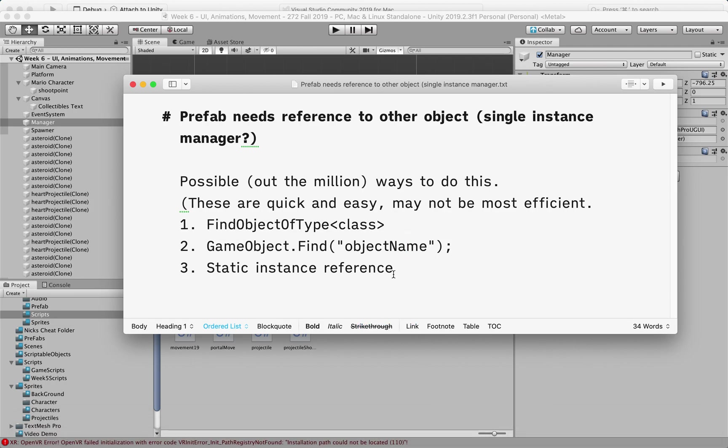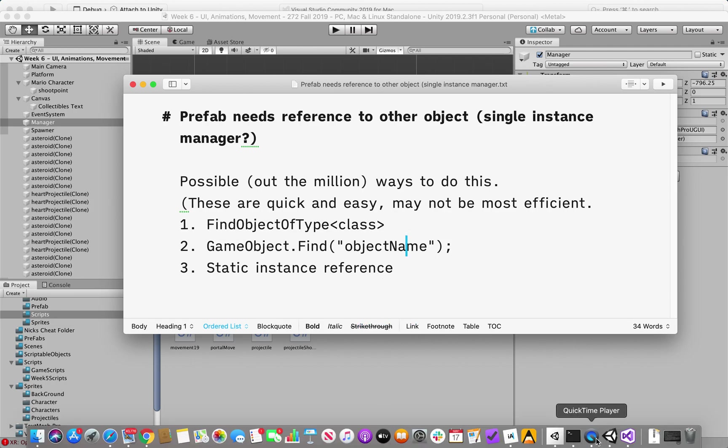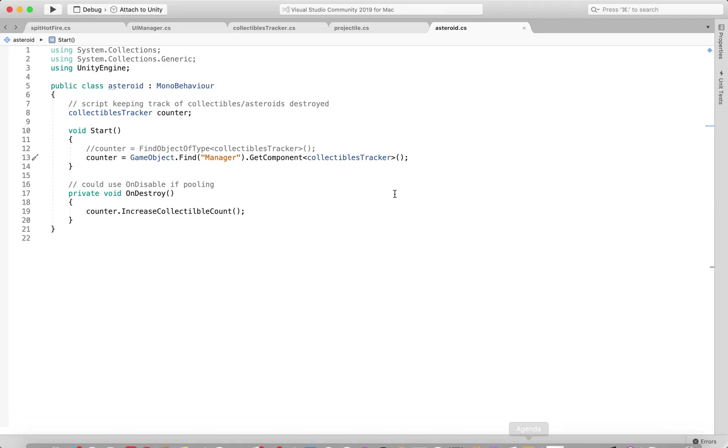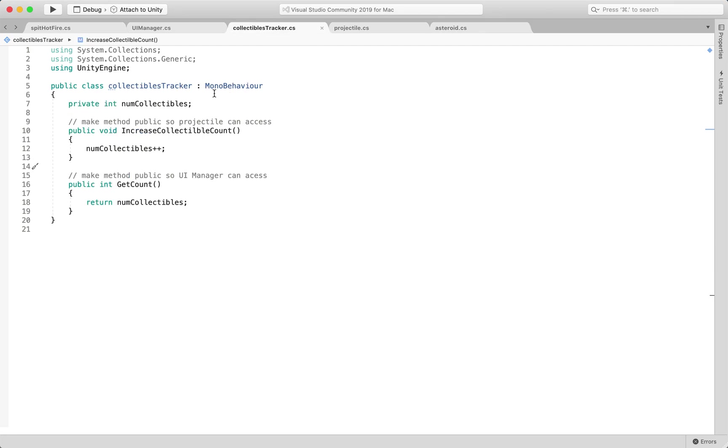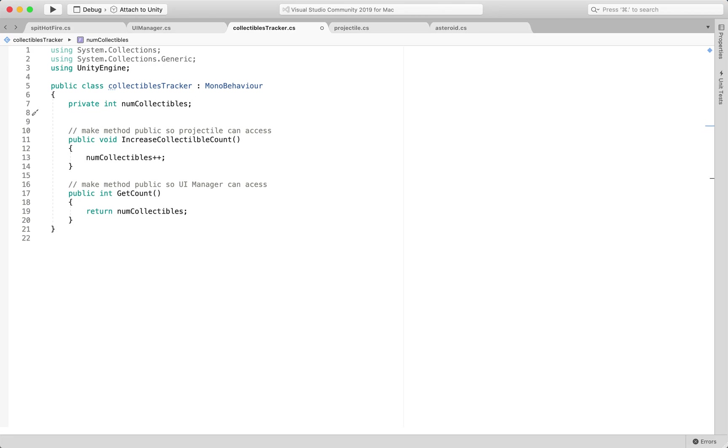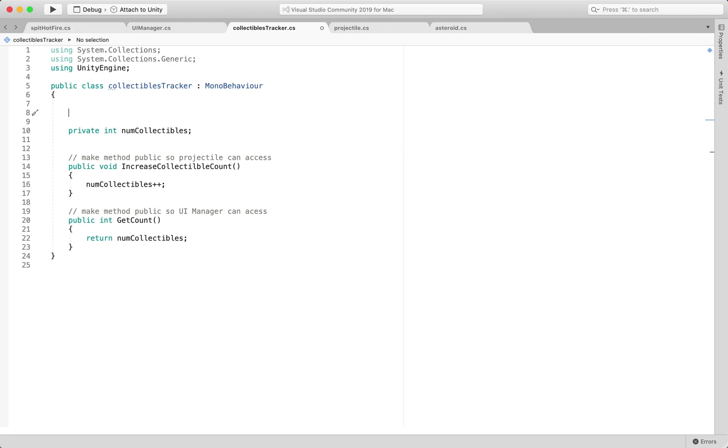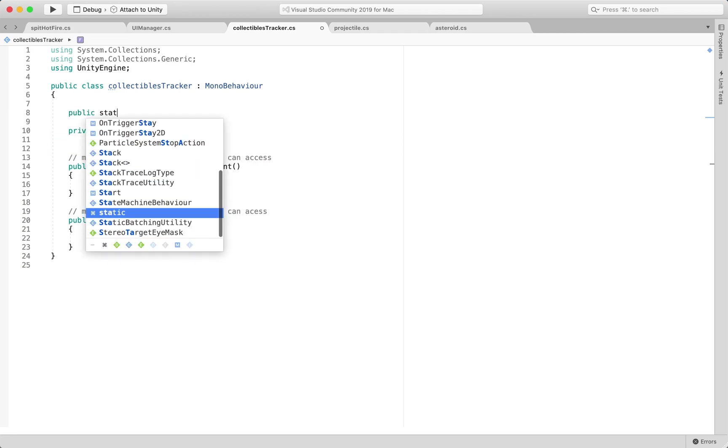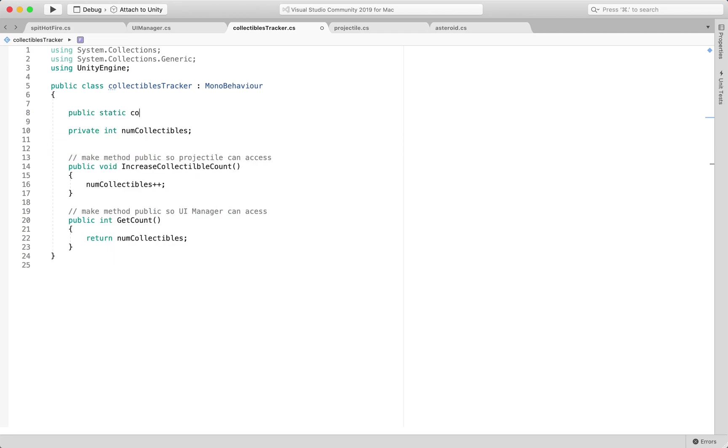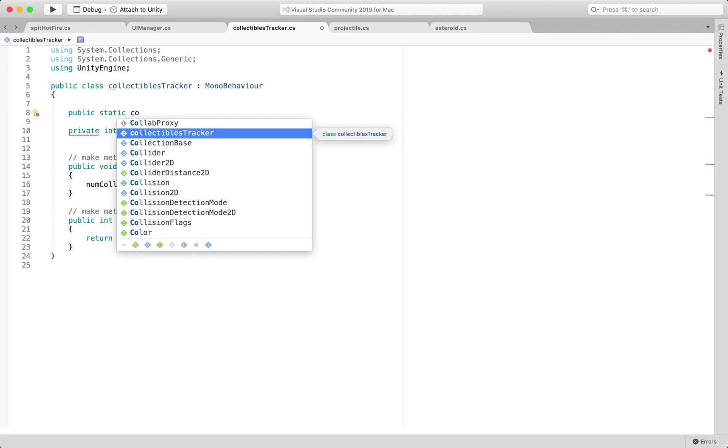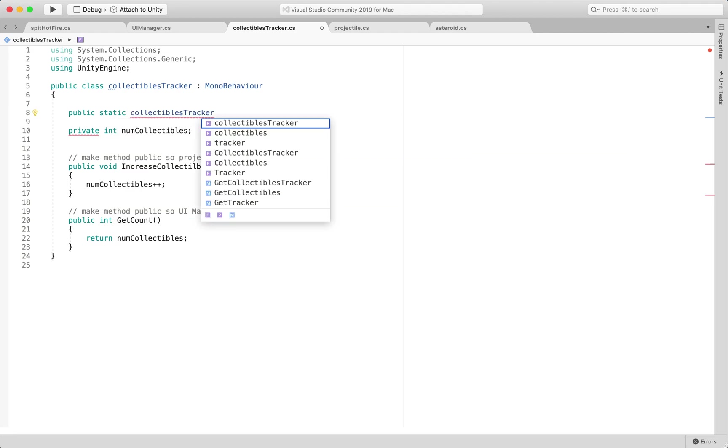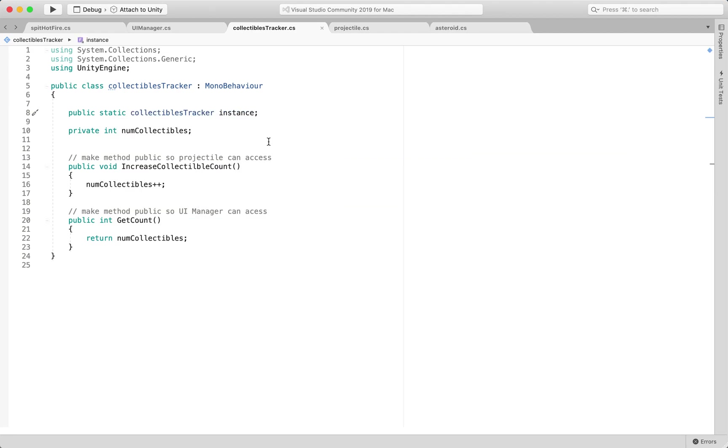and then this third one is a static instance reference, so we could have our collectibles tracker be able to have its own public static reference to itself, so we could call it like this, public static collectibles tracker, and maybe we'll call it instance like that,